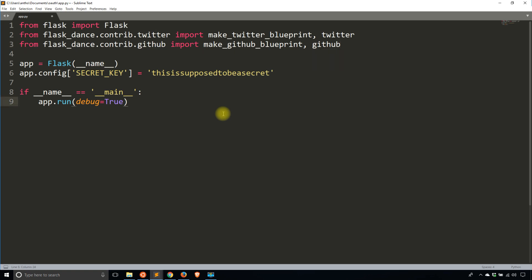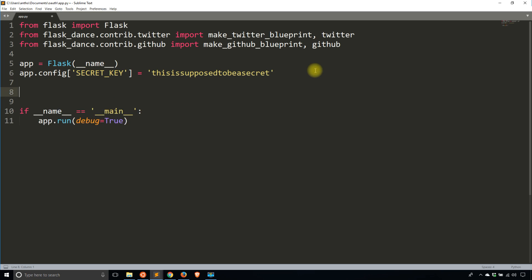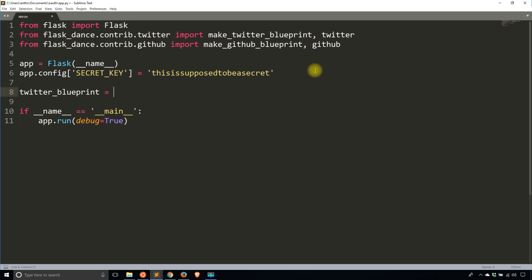Now I need to connect to these and create a blueprint around the connection. The blueprint in Flask Dance is used to create routes for you automatically that will send a user to the third-party site to log in, and then another route that the user will be sent back to to confirm the login. So Flask Dance is going to create those two routes for you. I'll call this twitter_blueprint.